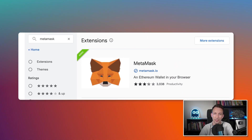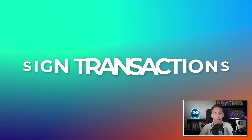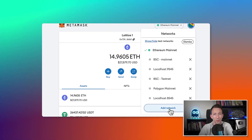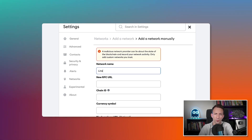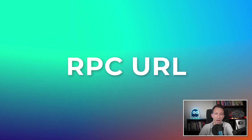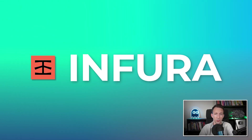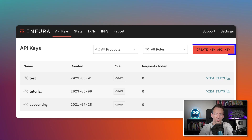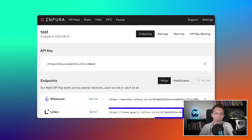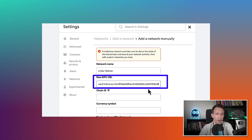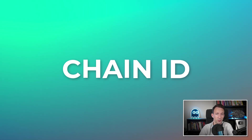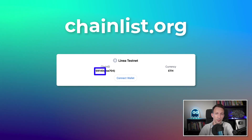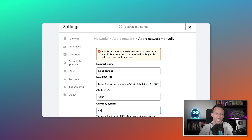First step: configure MetaMask, which you can install as a Chrome extension. MetaMask stores the private key of your addresses and uses it to sign transactions. To connect to the Linea testnet, we configure a new network. For the name, you can put whatever you want. For the RPC URL, we use the Infura infrastructure — go to your Infura dashboard, create a new API key, and in the next screen you'll see the URL for the Linea testnet. Copy-paste it into MetaMask. For the chain ID, find it on the relevant website, copy and paste it in. For the currency symbol, it doesn't matter. Then we switch to the Linea testnet.